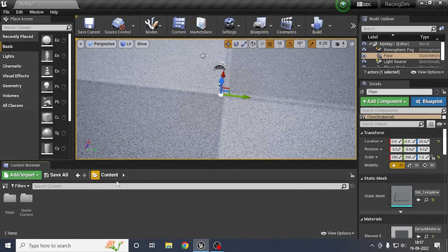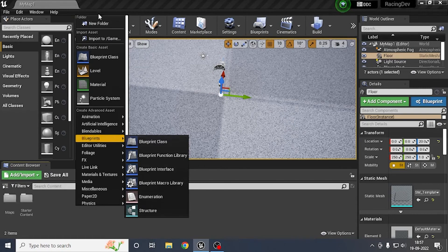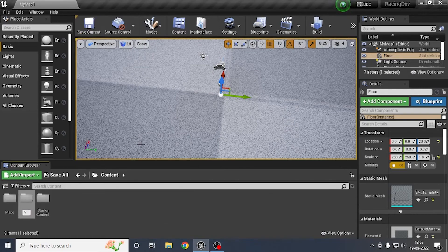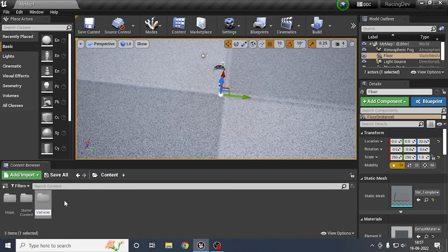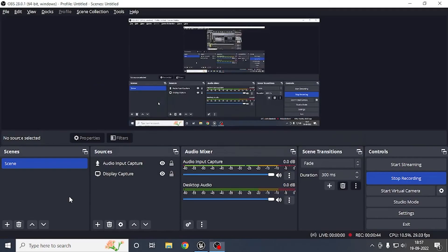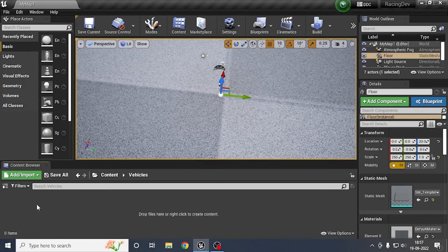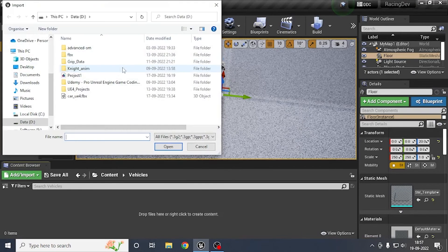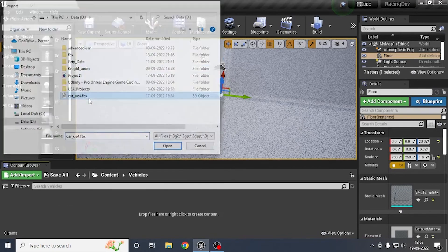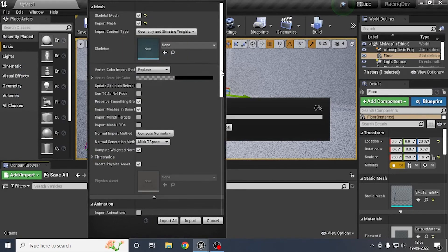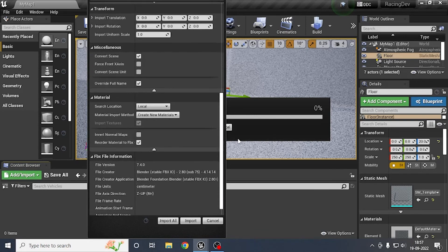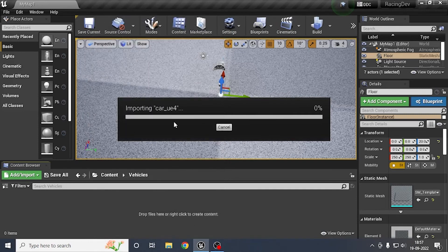Create another new folder called 'vehicles'. Double-click on it and select Import. Choose your car UE4 model — the link will be in the description. Make sure you have selected Skeletal Mesh and enabled Create New Materials, then click Import.